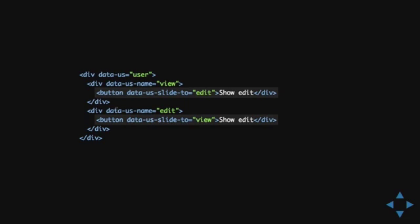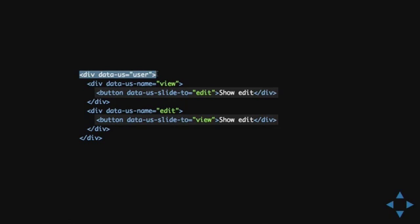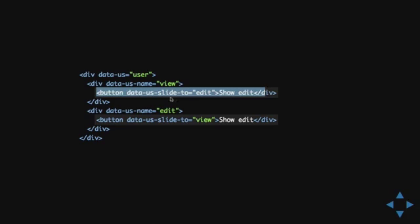And, it continues. You could also use, I have kind of like, listeners built into the library as well. So, you can do like this. If you have a, for example, a button within a US, this is US container. And, then we have a button within it. And, we say that data US slide to edit.